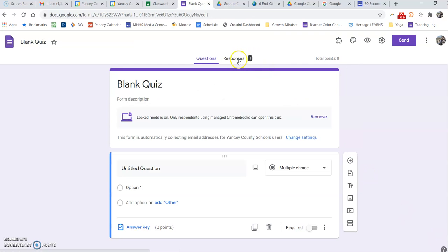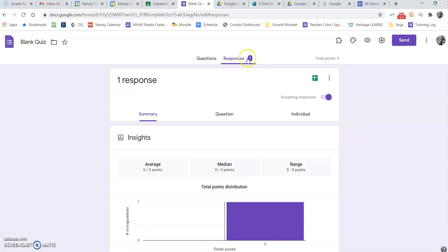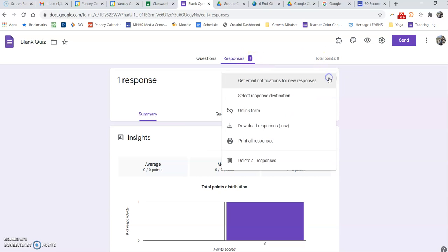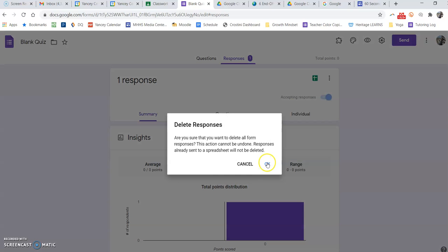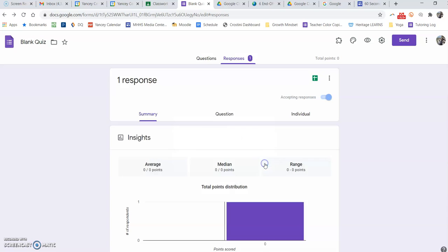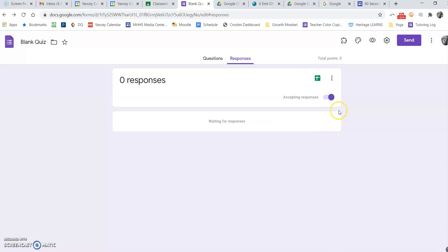Under responses, I have all my previous semester responses from students, which I no longer need. I'm going to delete all of those responses because those grades have already been input and we're moving on to a new semester, new students. I want to reuse this form and not have multiple copies of the form in my drive.